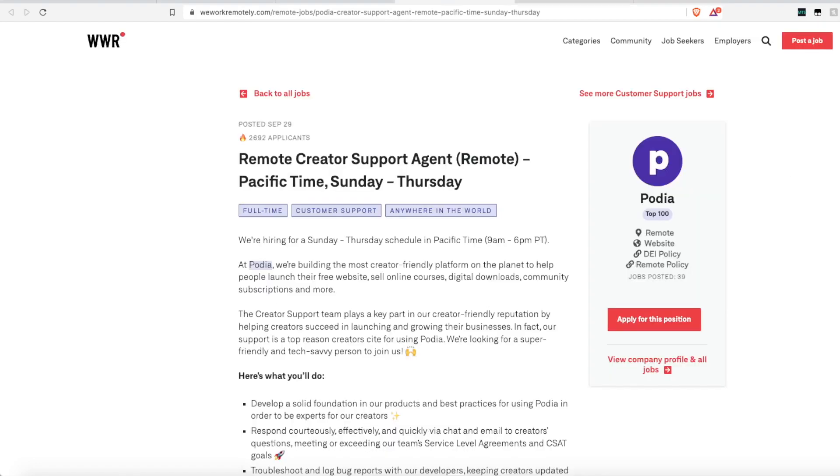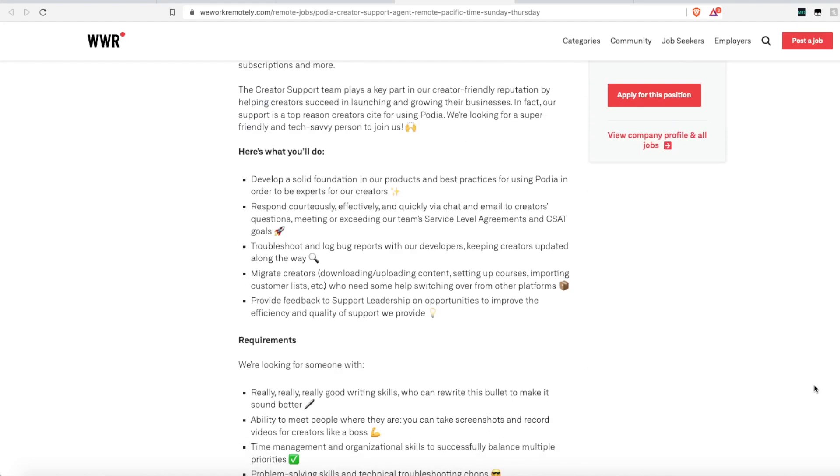Next up, the company POTA is hiring a customer service agent. They want you to be able to work Sunday through Thursday in the Pacific time zone, 9am to 6pm. But they will hire anywhere in the world as long as you can dedicate to working that time. So again, this one is going to be non-phone. They are looking for someone to respond courteously, effectively, and quickly via chat and email to creators' questions. You'll have to meet or exceed the team's service level goals. They're looking for someone who can troubleshoot and log bug reports with their developers, migrate creators who need some help switching over from another platform to the POTA platform, and provide feedback to your leadership.